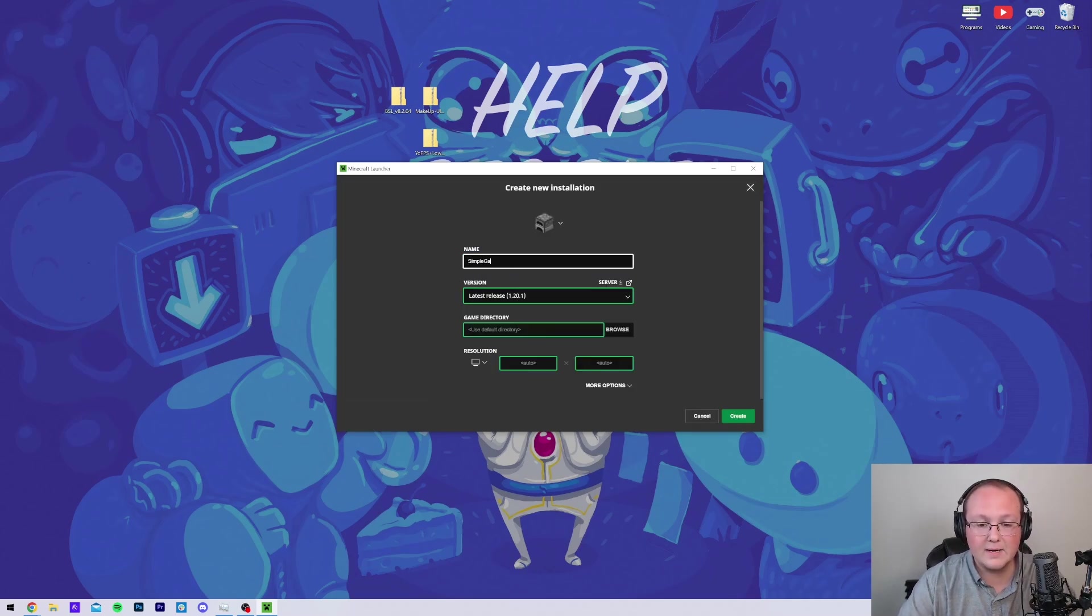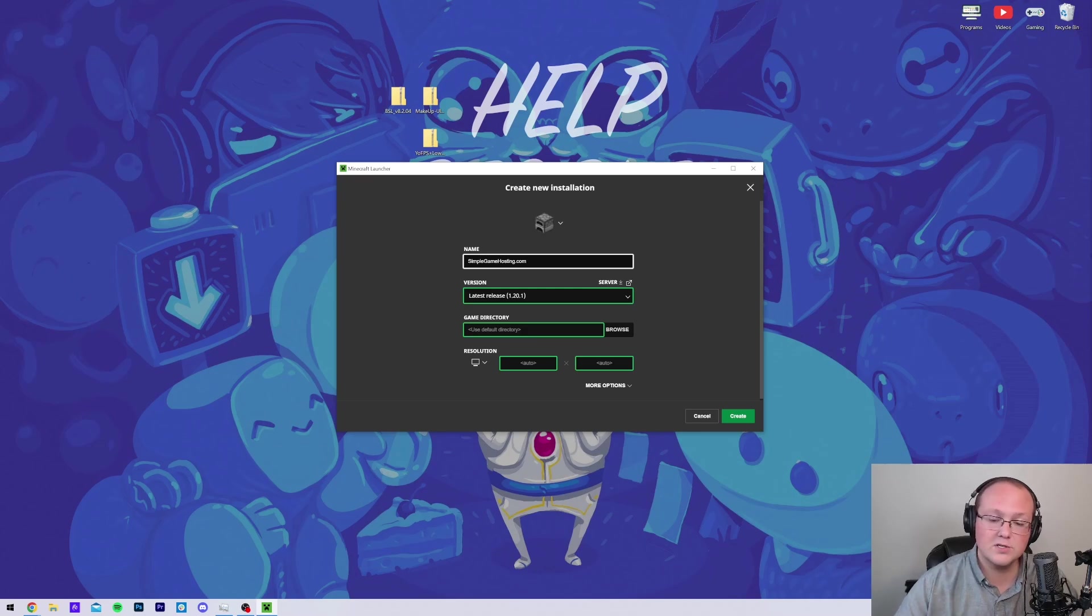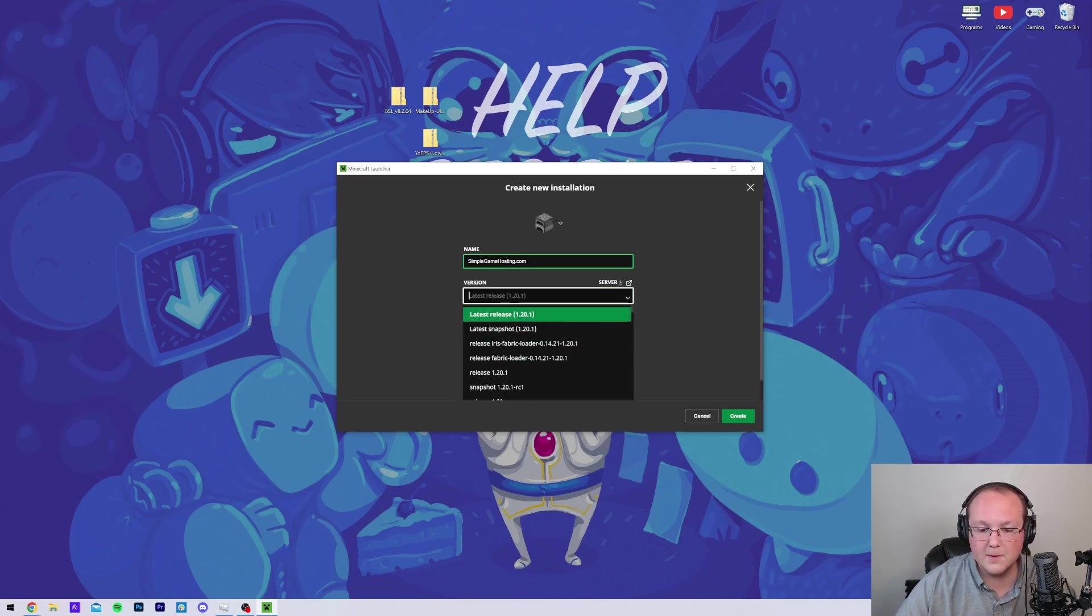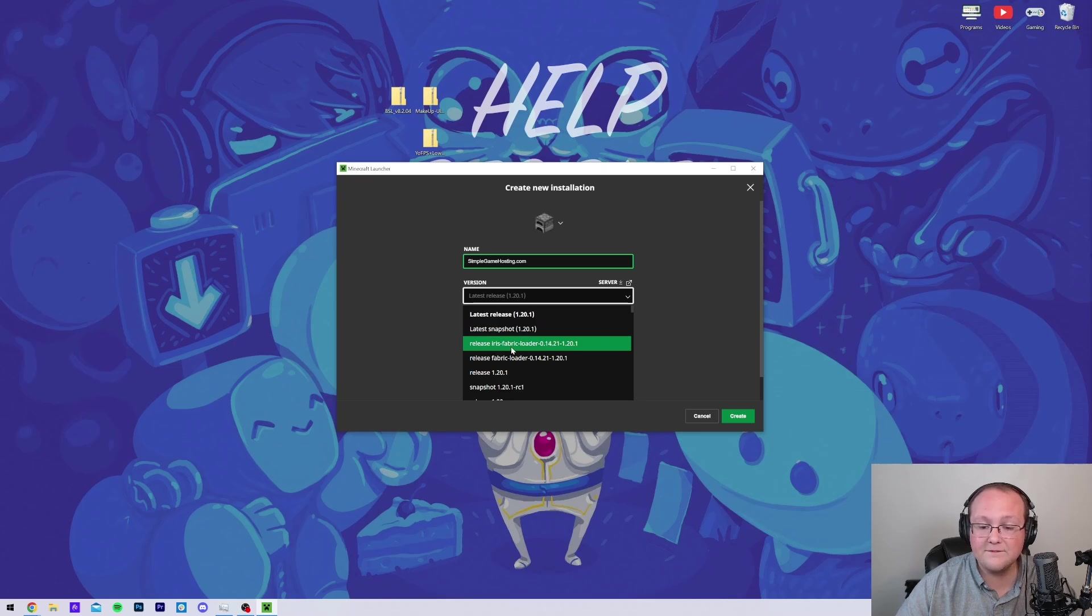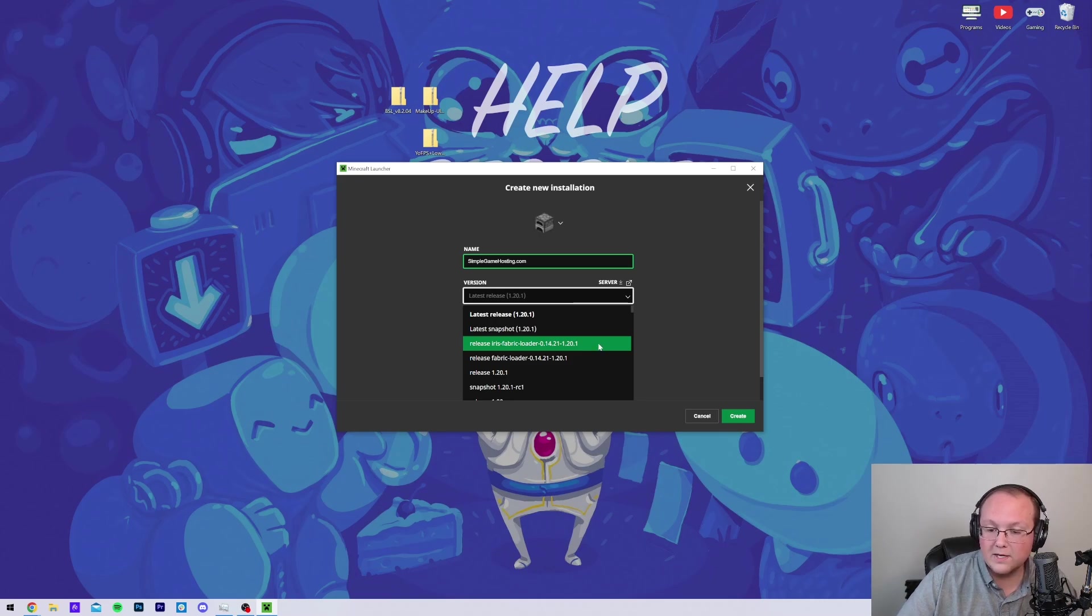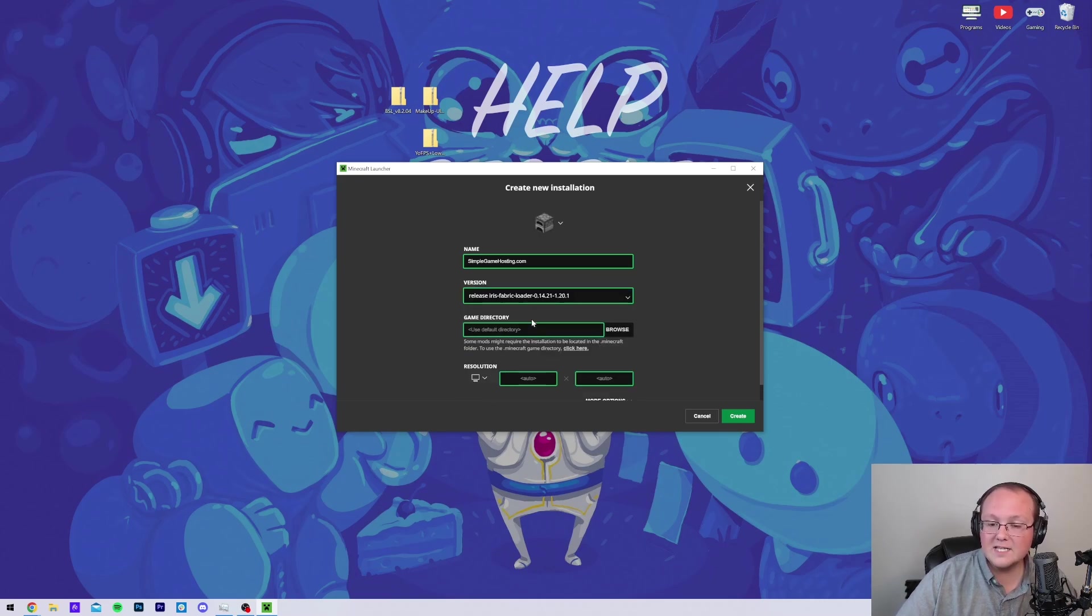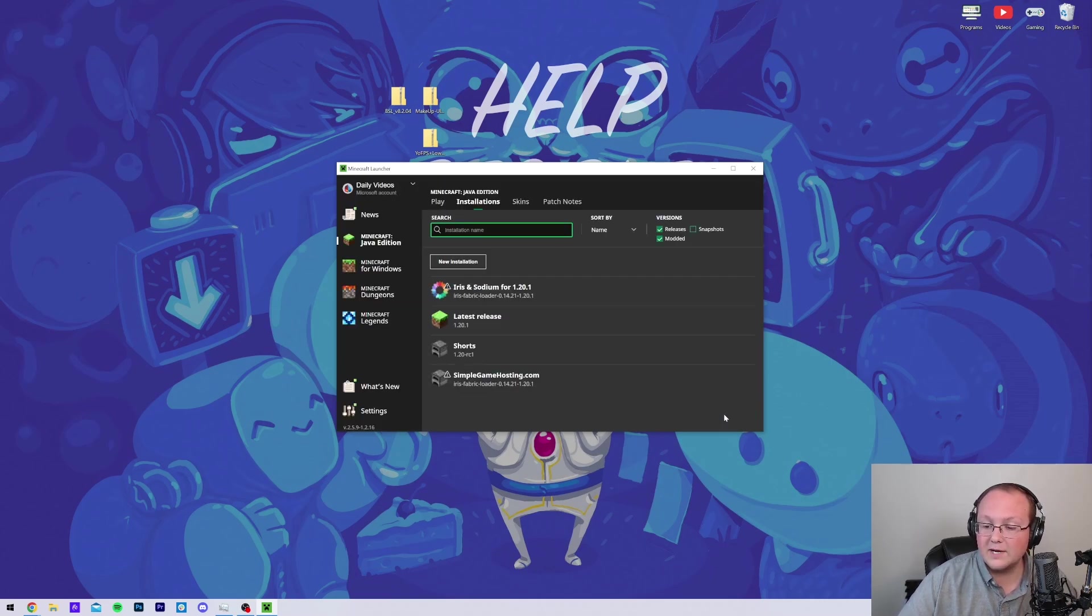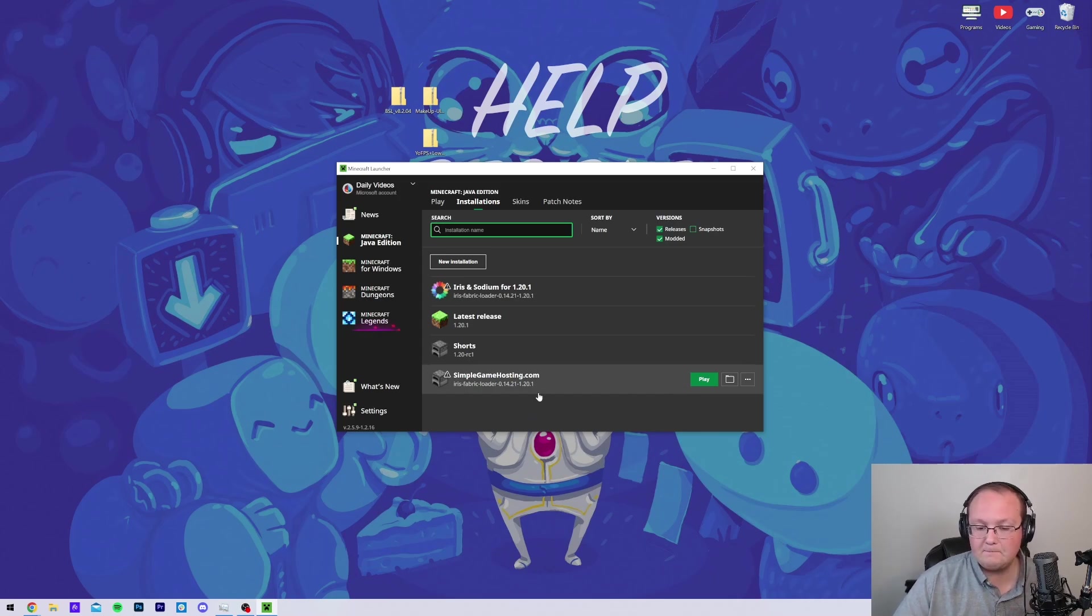Now, you can name the server you want. I'm going to name it Simple Game Hosting because it's the best place to start your very own Minecraft server. Then click the Version drop-down box here, and we want to select Release Iris Fabric Loader 1.20.1. Make sure it is Iris at the beginning and 1.20.1 at the end. Mine was at the top. You may need to scroll down to find yours. And then we want to go ahead and click Create in the bottom right.